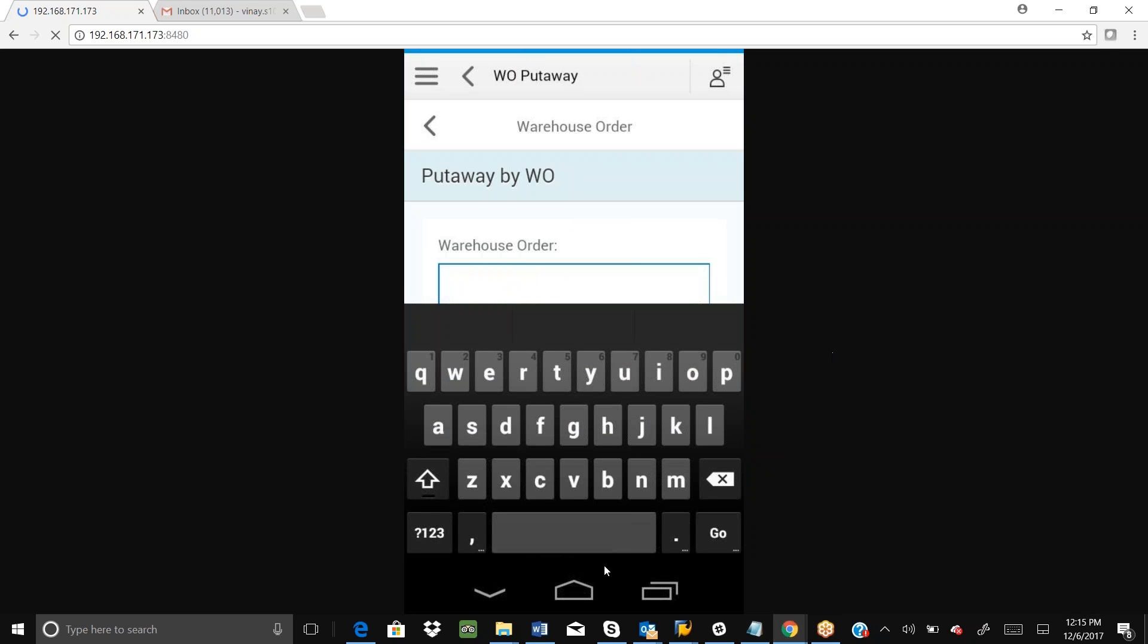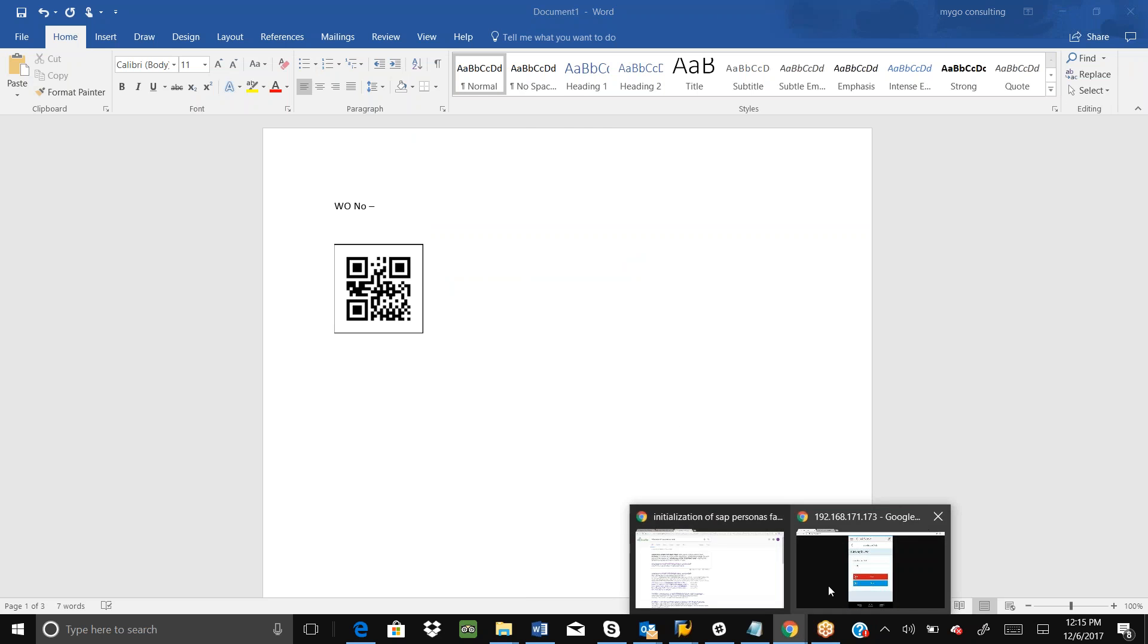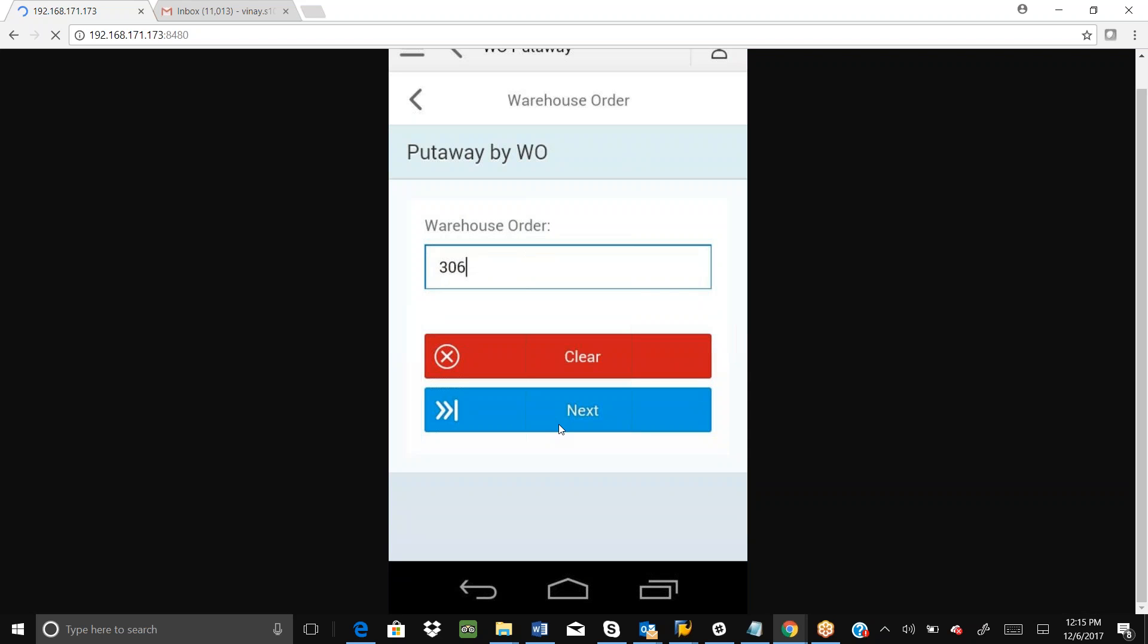I can do the scanning. This is my warehouse order number. If I scan it, it picked my 306 warehouse order number. If I press the next button here, it will take us to the next screen.